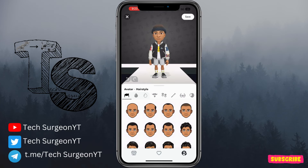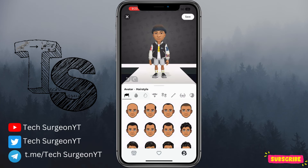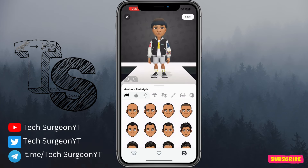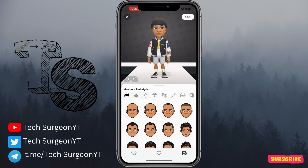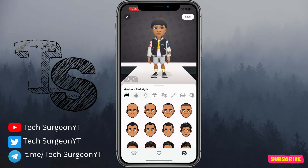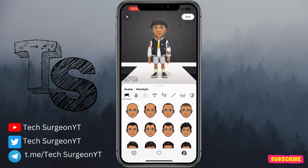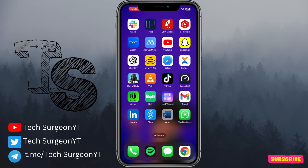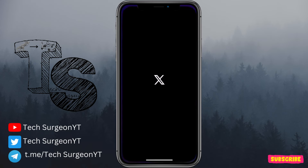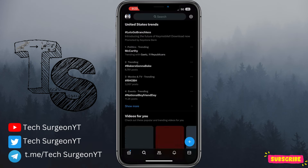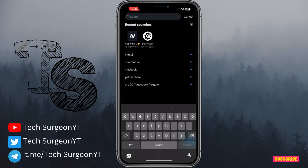For now everybody is stuck with this new update, but with the backlash they're receiving, I feel like they're going to revert it back to the former version, or they'll be adding an option in settings for you to change your bitmoji back to the older version.